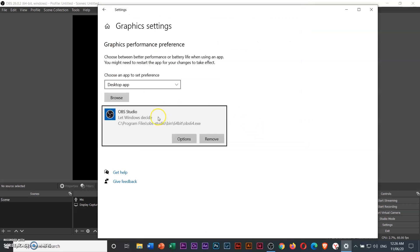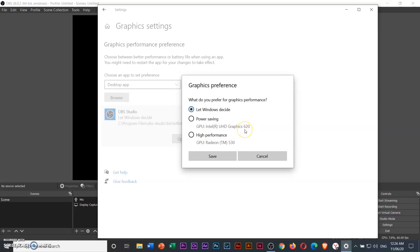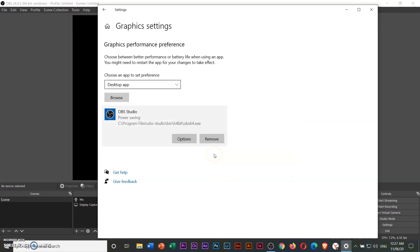Then choose options. The reason why you got a black screen, it's because your computer for some reason is trying to pull the actual screen from Radeon TM530 instead of Intel UHD Graphics 620. We should be using Intel UHD Graphics 620, so we have to choose this one, power saving. Then click save.